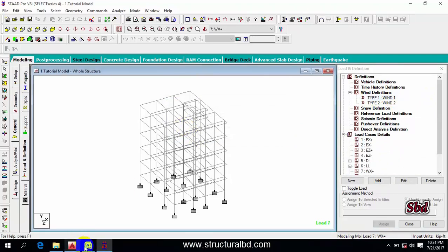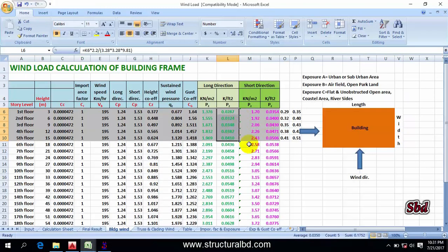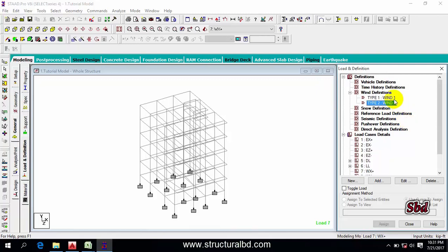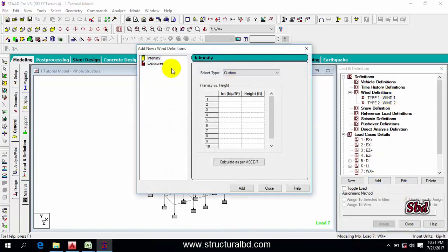Click on Type 1. I have load in two directions — in the long direction I have less load and in the short direction I have more load. That's why I have assigned two load types: one for short direction and one for long direction. You can consider Type 1 as short and Type 2 as long. Select Type 1, then click Add. If you click 'Calculate as per ASCE 7' you can see some parameters, but I don't recommend this automatic way.